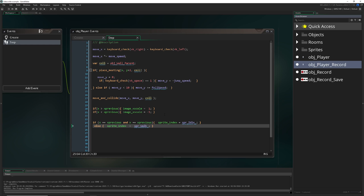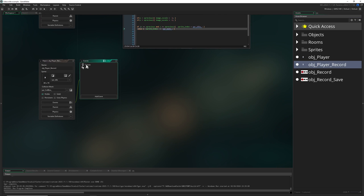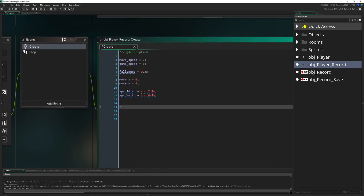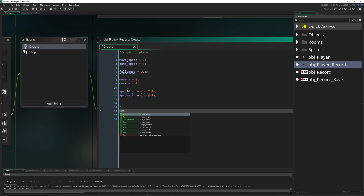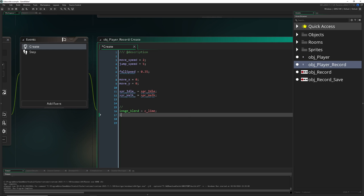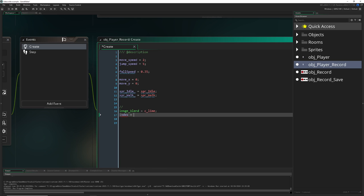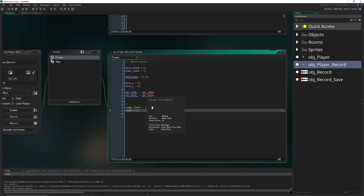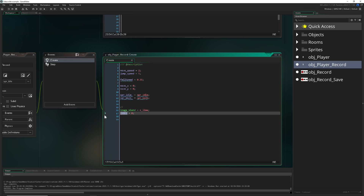The cloned object is functionally the same, but we want to give it some additional stuff so we can distinguish it. First, we give it a different image blend — let's go with lime. Then we have an index number starting at zero. This index number will get incremented later on and will act as our timeline which we move forward through.